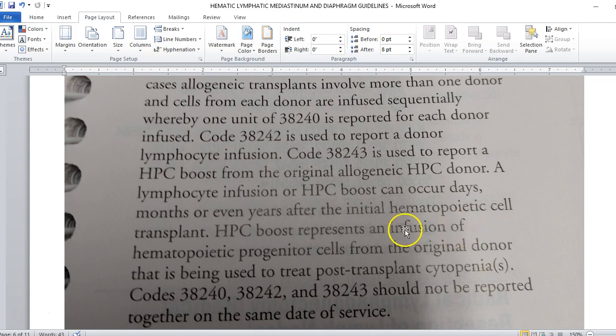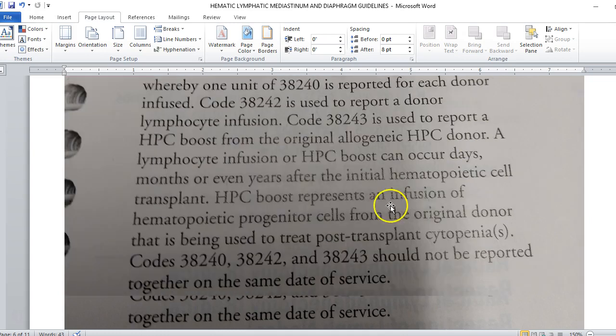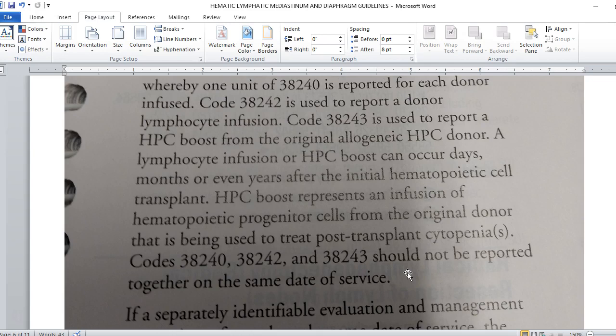Code 38243 is used to report an HPC boost from the original allogenic HPC donor. A lymphocyte infusion or HPC boost can occur days, months, or even years after the initial hematopoietic cell transplant. HPC boost represents an infusion of hematopoietic progenitor cells from the original donor that is being used to treat post-transplant cytopenias. Remember, cyto is cells. Cytopenias, we're probably talking about blood cells. The biggest thing is none of these codes should be reported together on the same date because you're either doing a transplantation of either autologous or allogenic or you're doing the HPC boost. You can't be doing both on the same day.